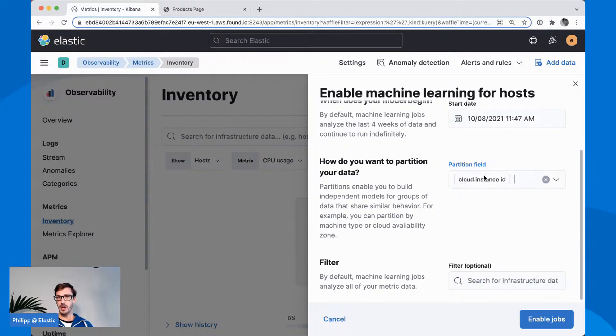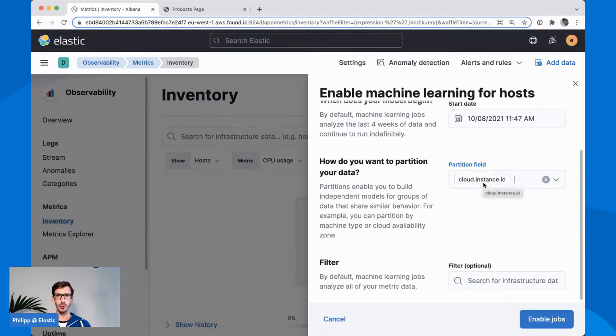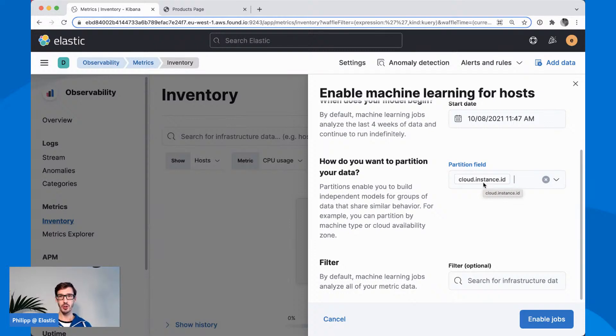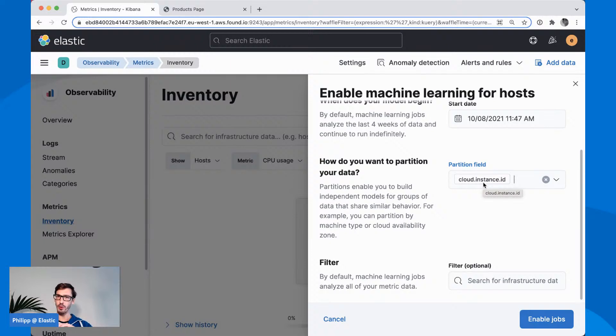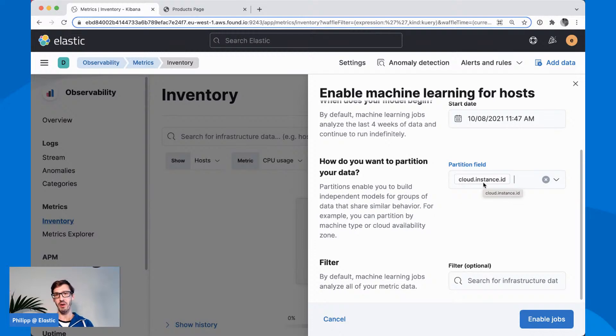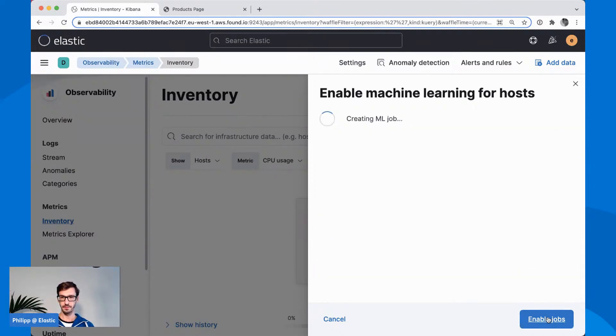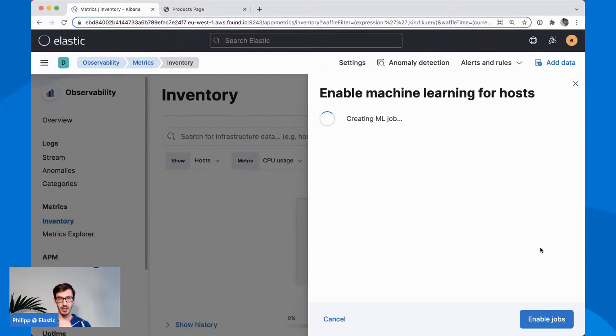When I say anomaly detection, it gives you the option: do you want to monitor the hosts, or if you're using Kubernetes, do you want to monitor the specific pods? Since I'm not using Kubernetes here, I will just run for hosts. I want to monitor all the data and I could break this up, for example, on the cloud instance ID. I want to break this up basically per host. If you have many servers, you probably don't want to have an anomaly of all the metrics across all the hosts, but per node.